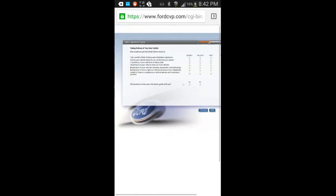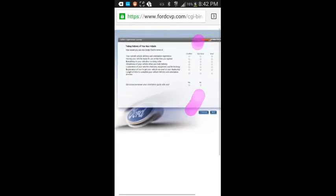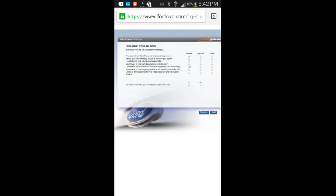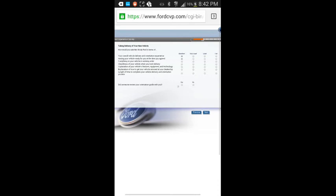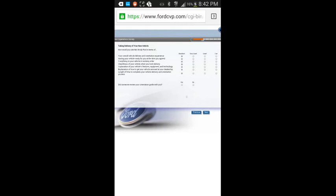Taking delivery of your new vehicle. How would you rate Kangaroo D4 in terms of your overall vehicle delivery and maintenance experience? Excellent. Having your vehicle ready for the time you agreed. Excellent. Didn't have a time I agreed. It's been about eight hours there. Everything on your vehicle in working order. Excellent. Cleaning of your vehicle when you took delivery. It was immaculate. Explanation of your vehicle's features, equipment, technology. Excellent. Explanation of how to get your vehicle serviced at your dealership. Excellent. Length of time to complete your vehicle delivery orientation. Excellent. Did someone review your orientation guide with you? Yes.